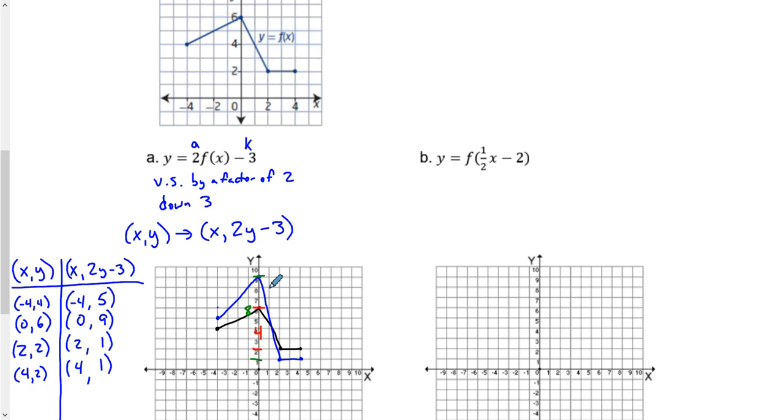Notice how every single point was stretched by the factor of 2 first. So 6 would have gone up to 12, but then that point went down to 9 because of the down 3 movement. Four went up to 8 then down 3 to 5. Two went up to 4 and down 3 to 1. Each of these points still follow this rule. It's a lot harder trying to do it just by looking at the graph.